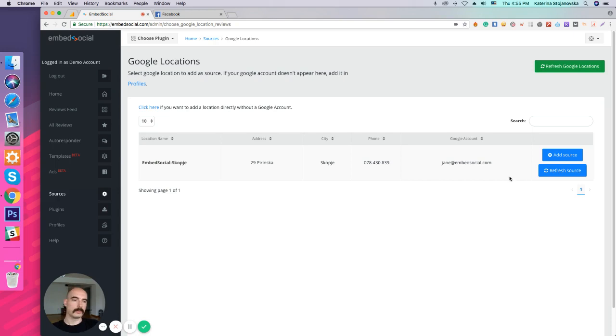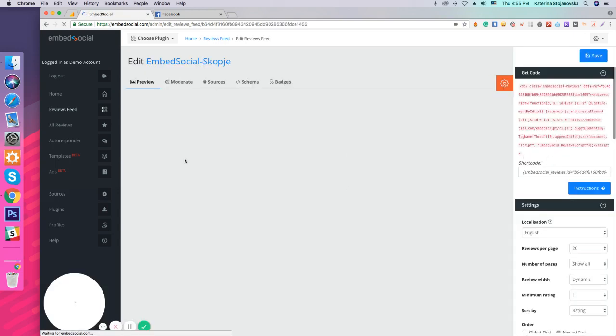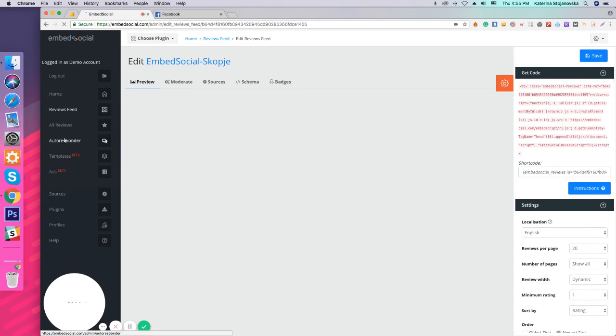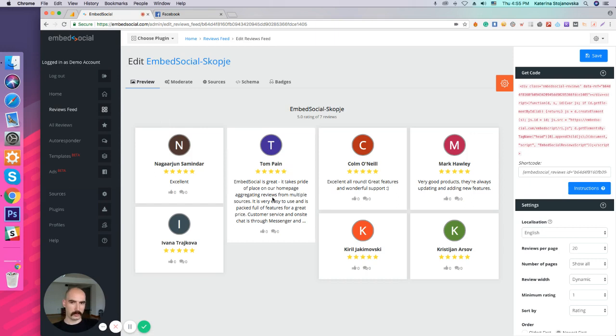where you will need to add the location here. So you just press Add Source. And as you do that, automatically the review feed will be created on your behalf right here in the Review Feed tab.